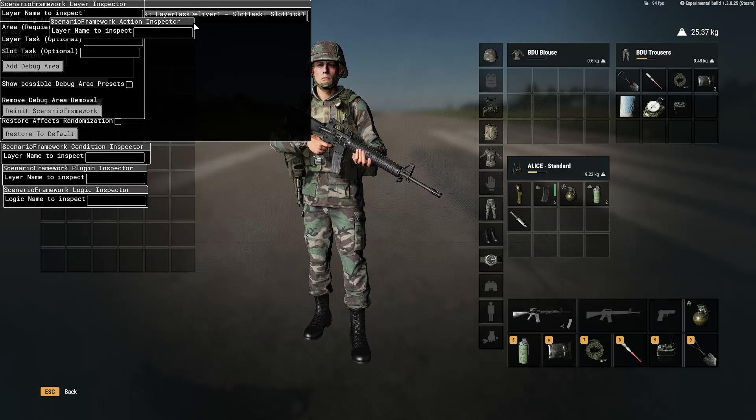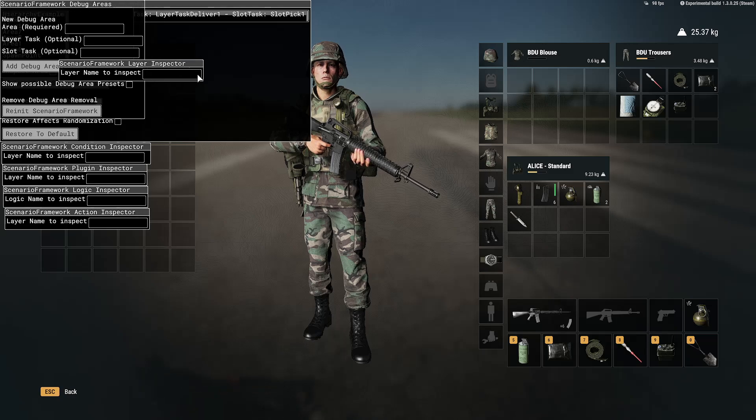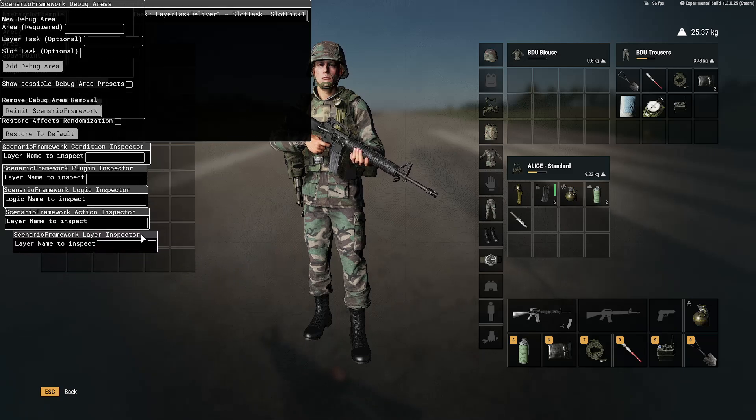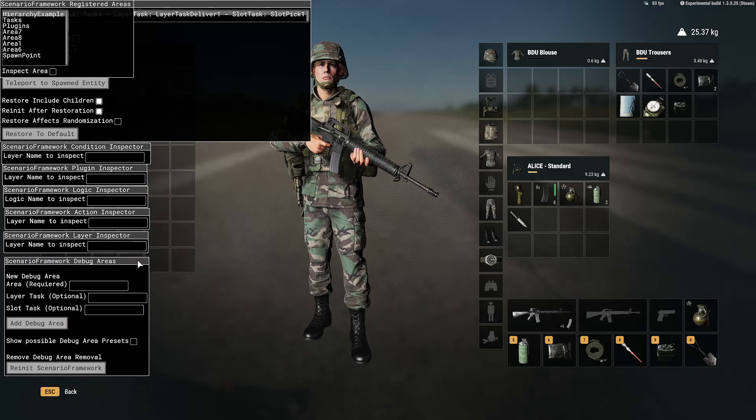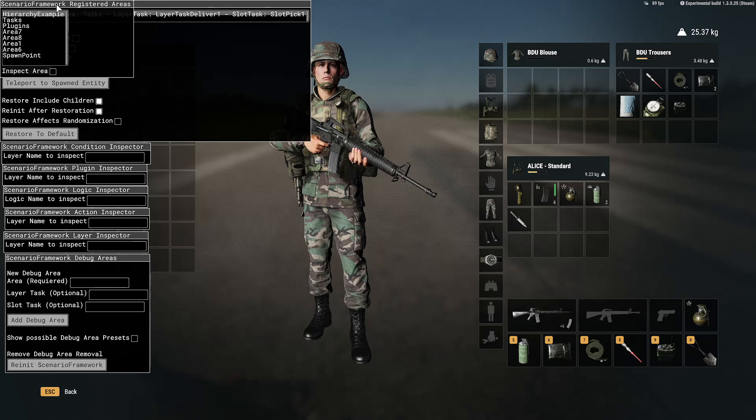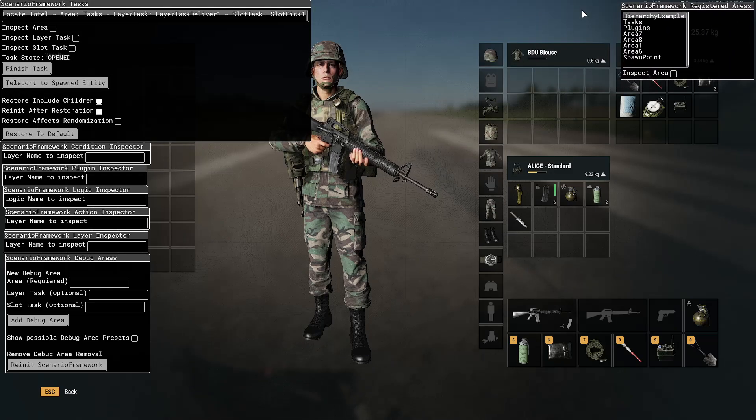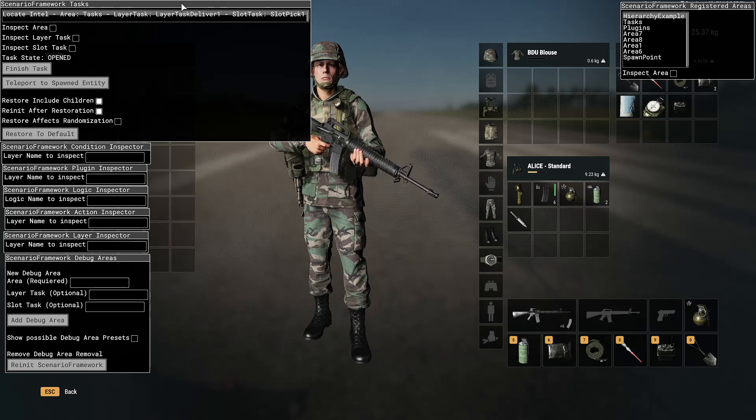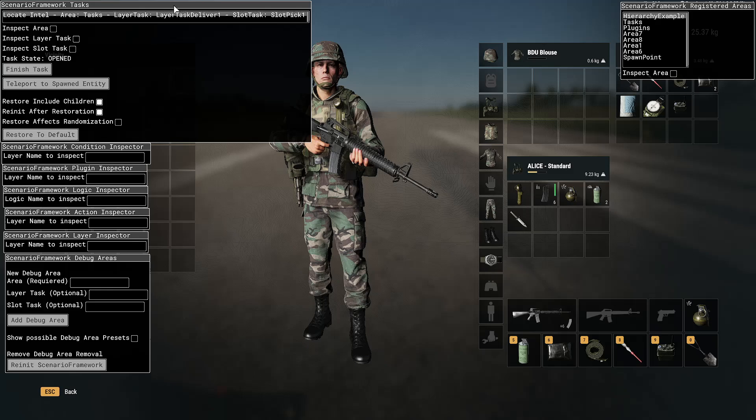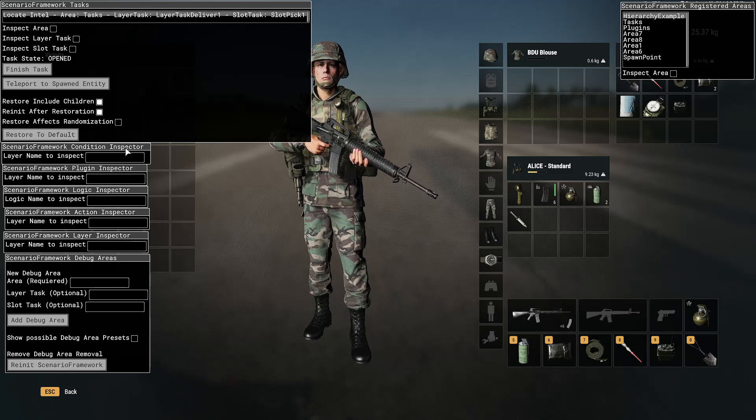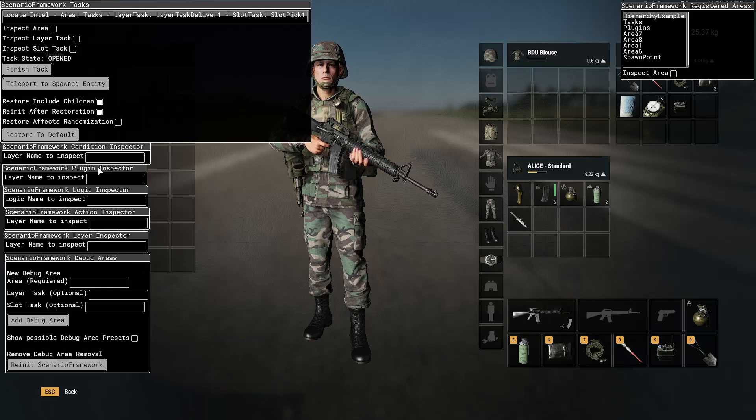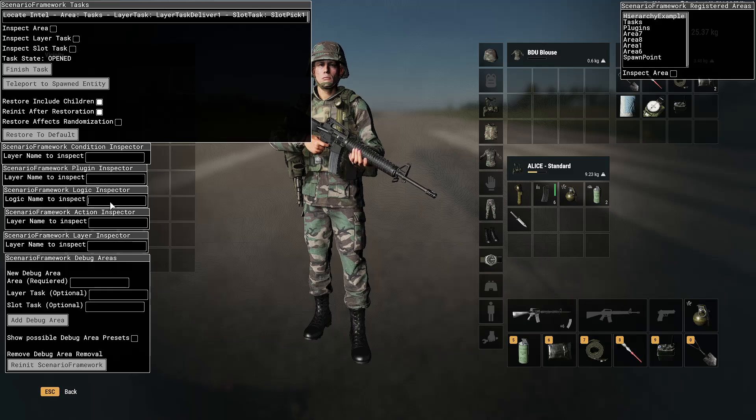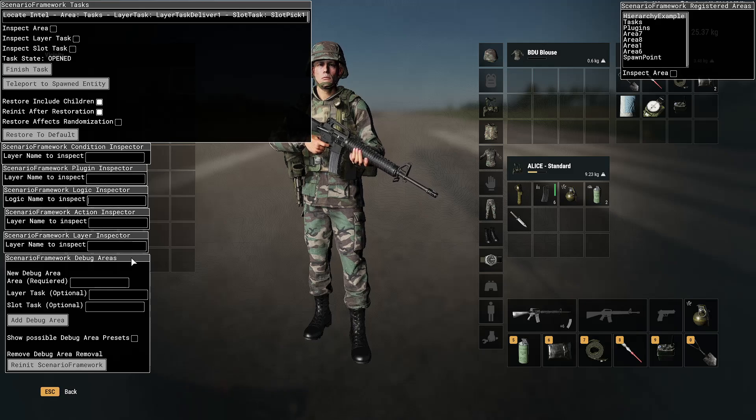These are all laid on top of each other. And, you can organize this as you want to, probably depending on what you're doing. So, that looks like about it. So, here's the tasks. The condition inspector. Layer tasks to inspect. Plugin inspector. Layer name to inspect. So, looks pretty straightforward.